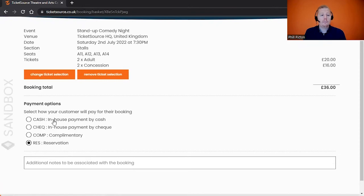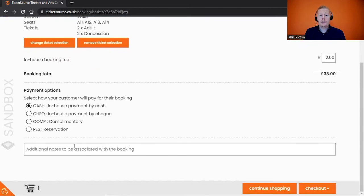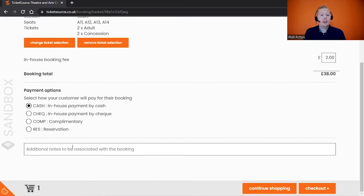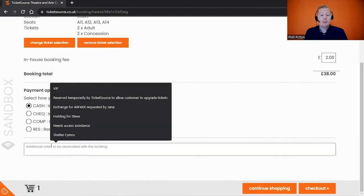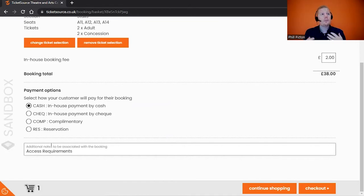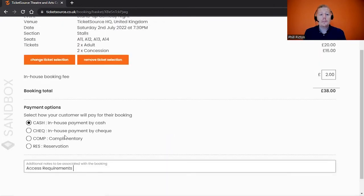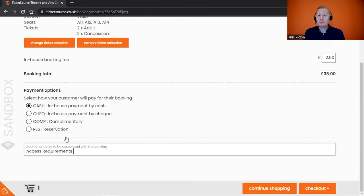Underneath, you'll see the ability to add in additional notes. These show on the front-of-house report and things like that so staff can be aware. Maybe it might be someone that needs access requirements. You can add in some additional notes that show on the front-of-house report so the staff on the day will just be aware of something about that customer if you would like to. At the moment we've just got one event in our basket, but you do have the ability to book multiple events within one transaction.